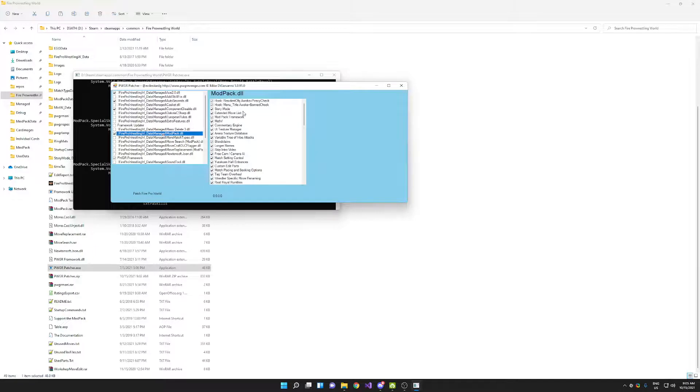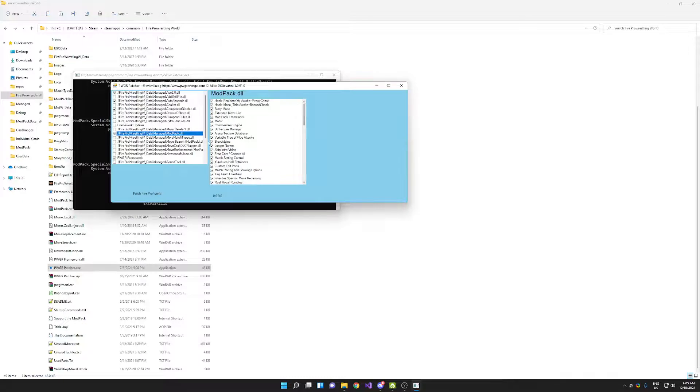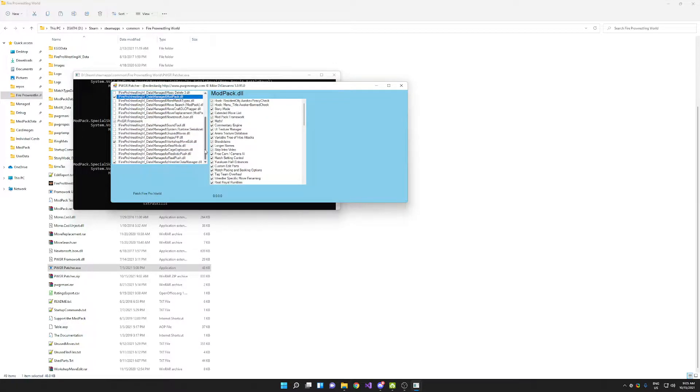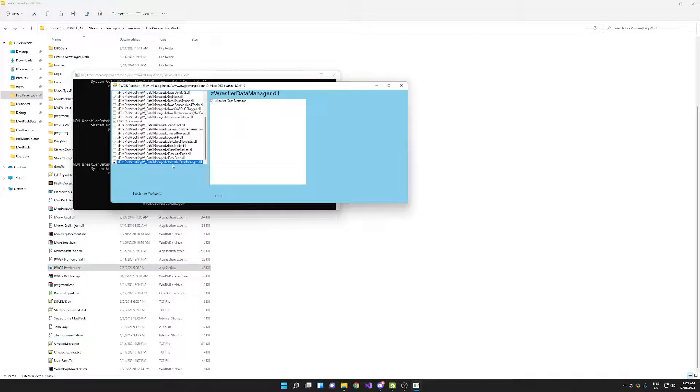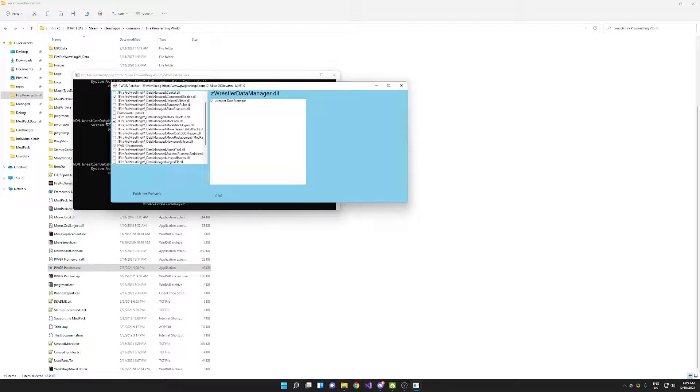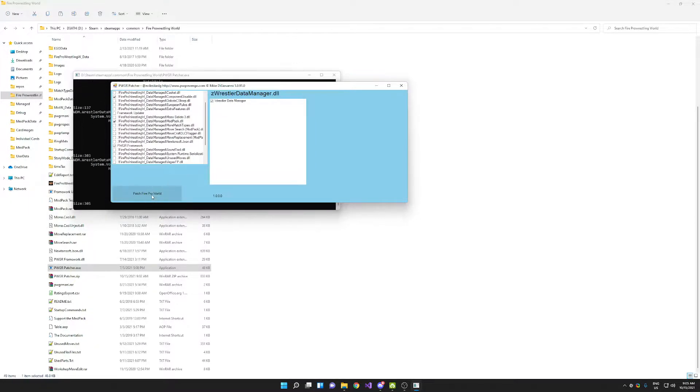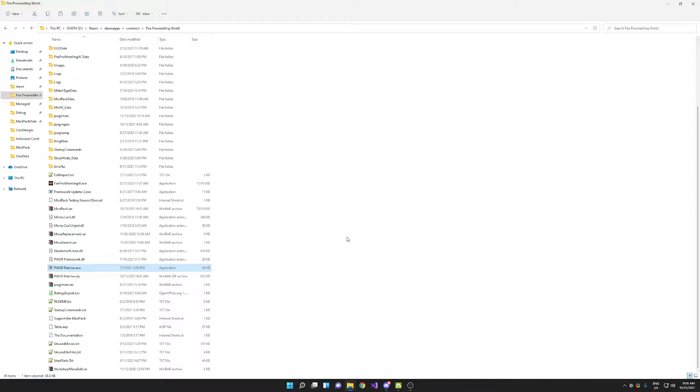You're going to go to the modpack.dll. You'll check off anything you want. I pretty much use everything. There are very few things that I don't use. The other thing you're going to want to check off is this Z wrestler data manager.dll. You're going to need to make sure that that's checked and that the modpack is checked over here, and then everything you want in it is checked over there. Then you're going to hit patch Fire Pro World and it's going to do its thing. Once that closes, your game is patched, your modpack is installed, and you're ready to play. You can just launch the game from there.